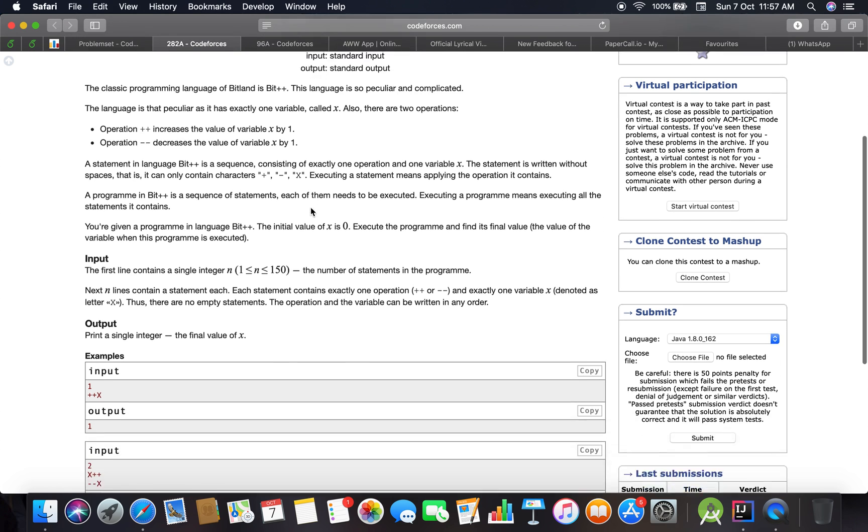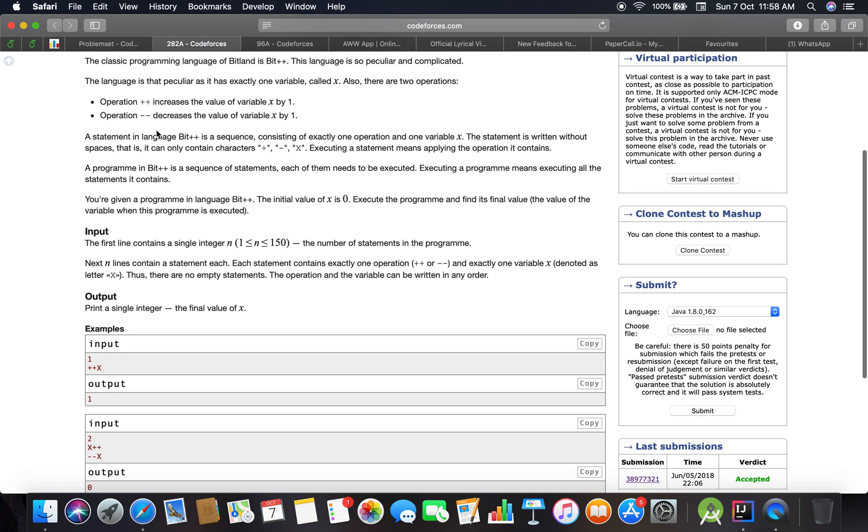A statement in language Bit++ is a sequence consisting of exactly one operation and one variable X. So we have only one operation and one variable X. The statement is written without spaces and can contain only characters plus, minus, and X.